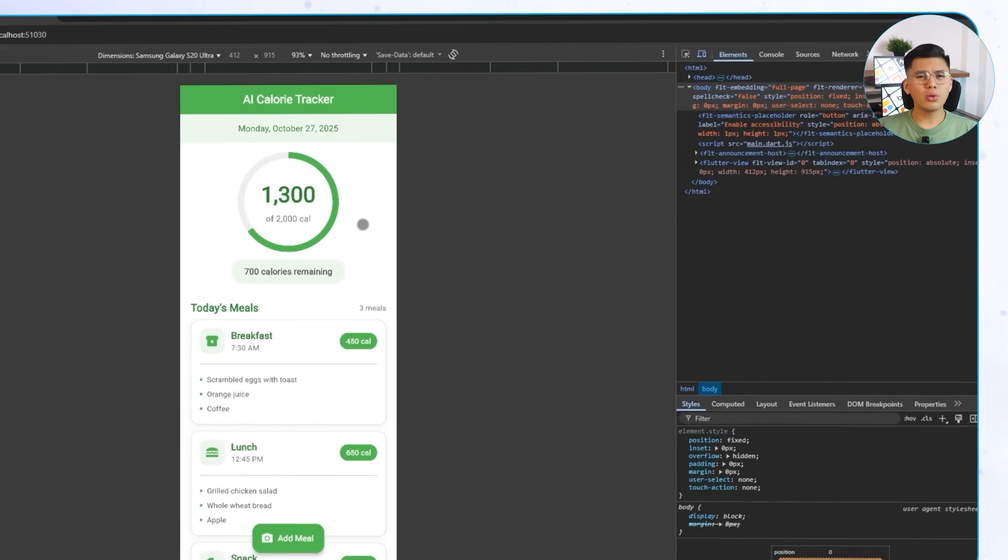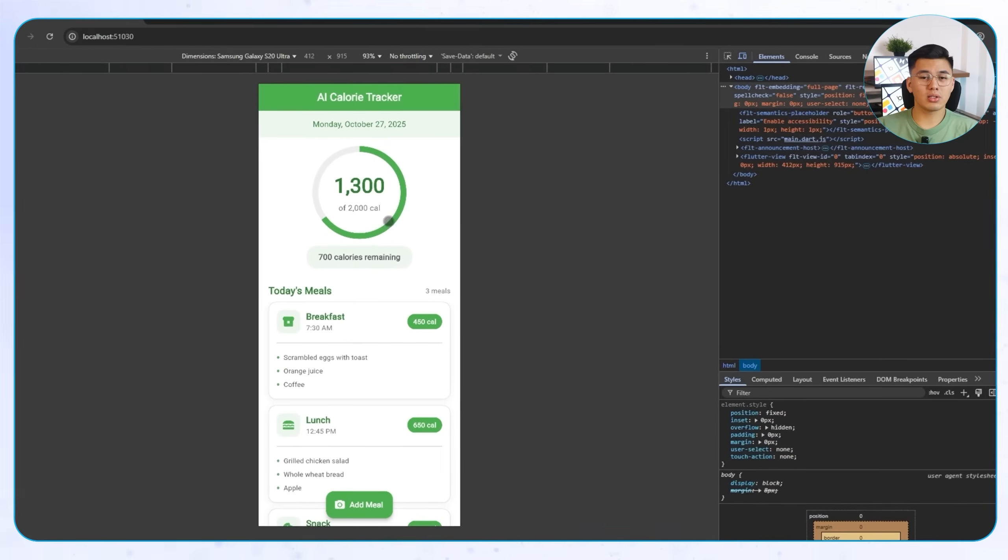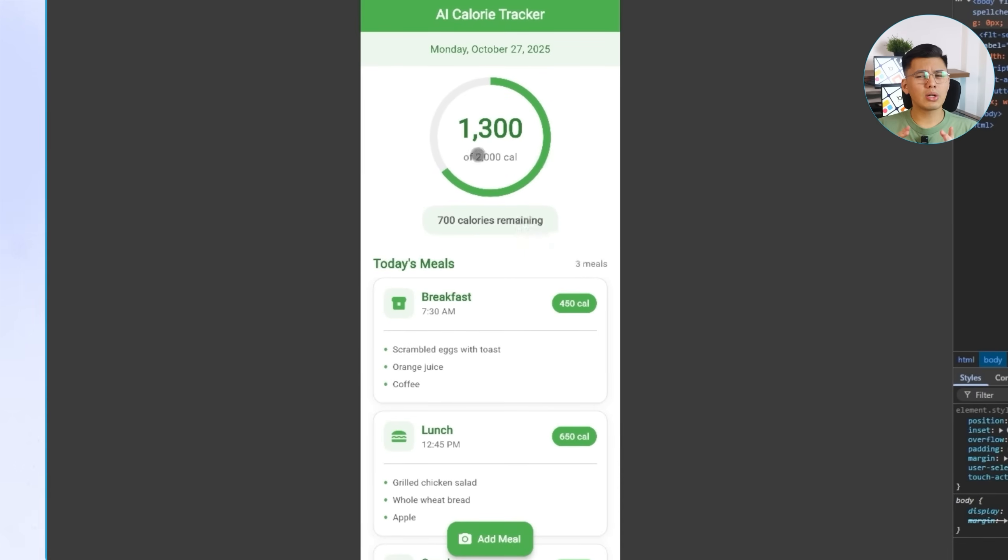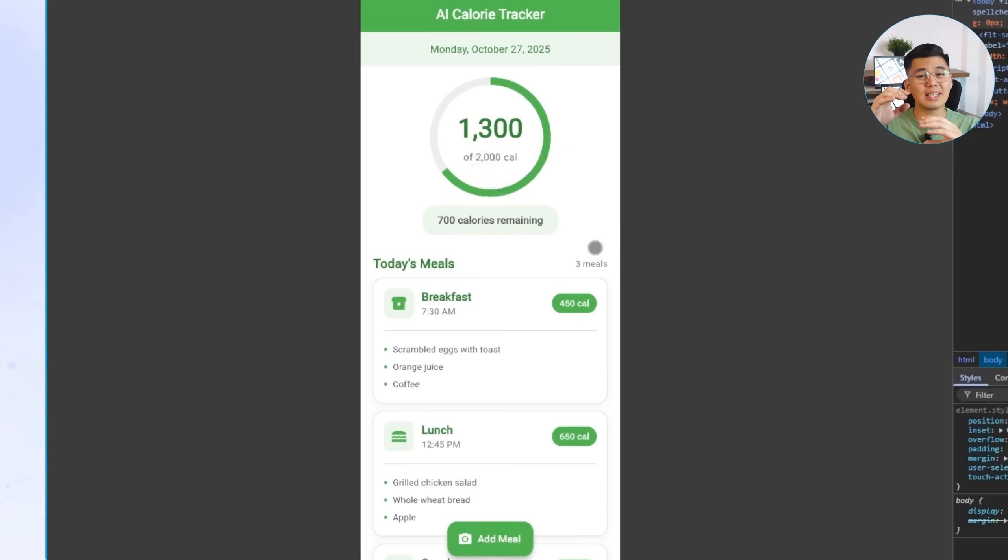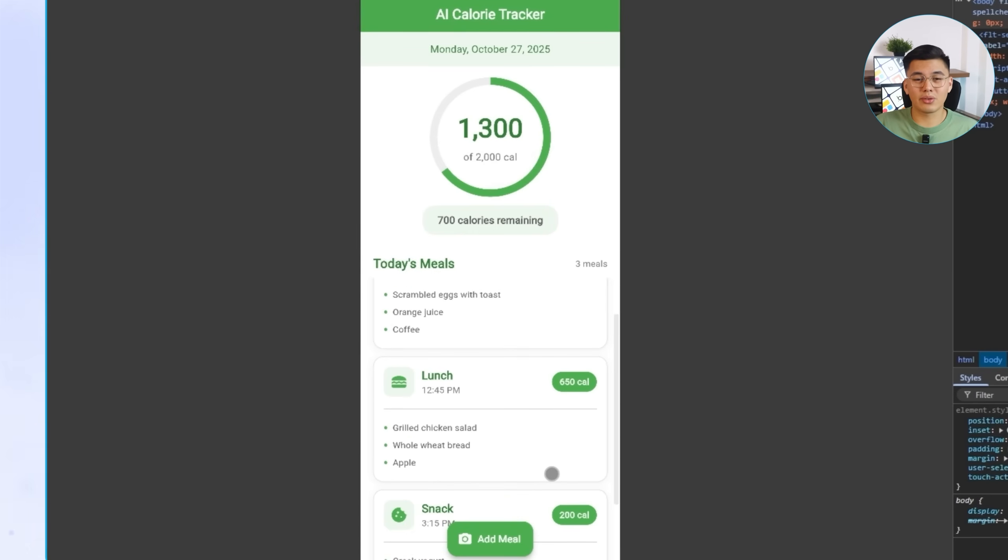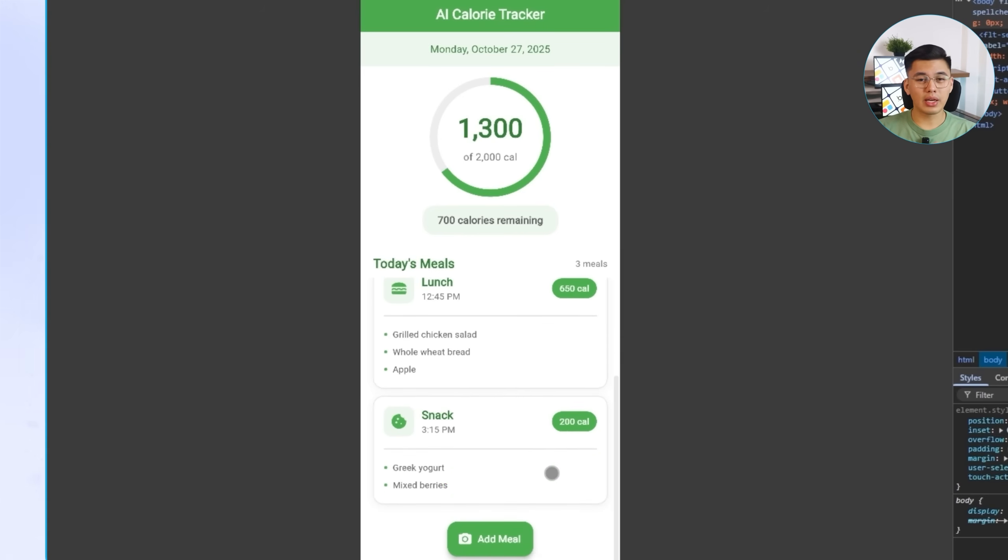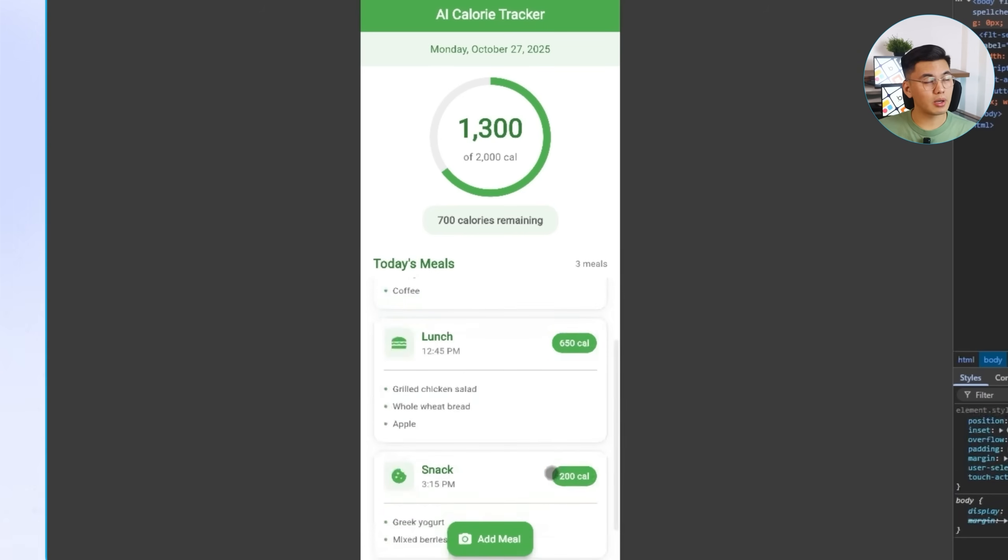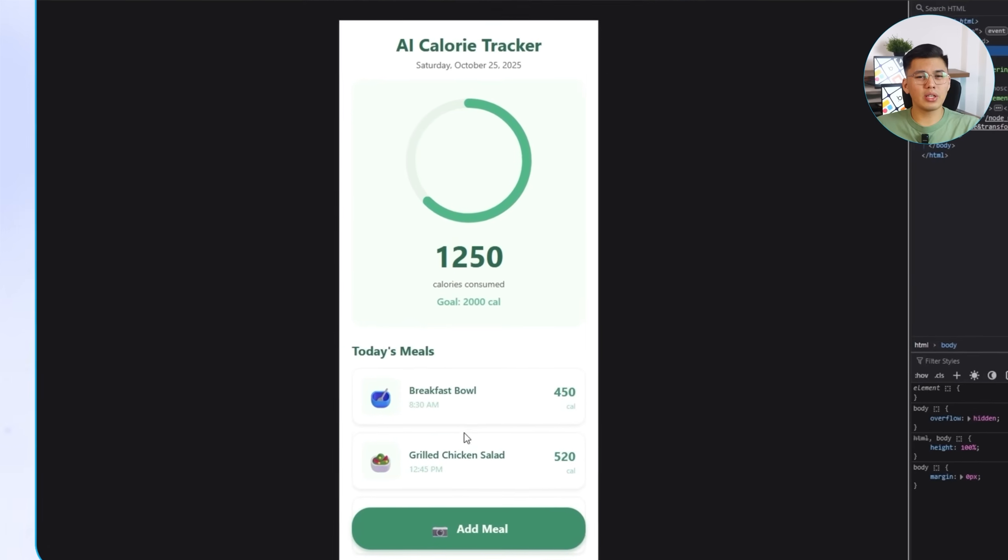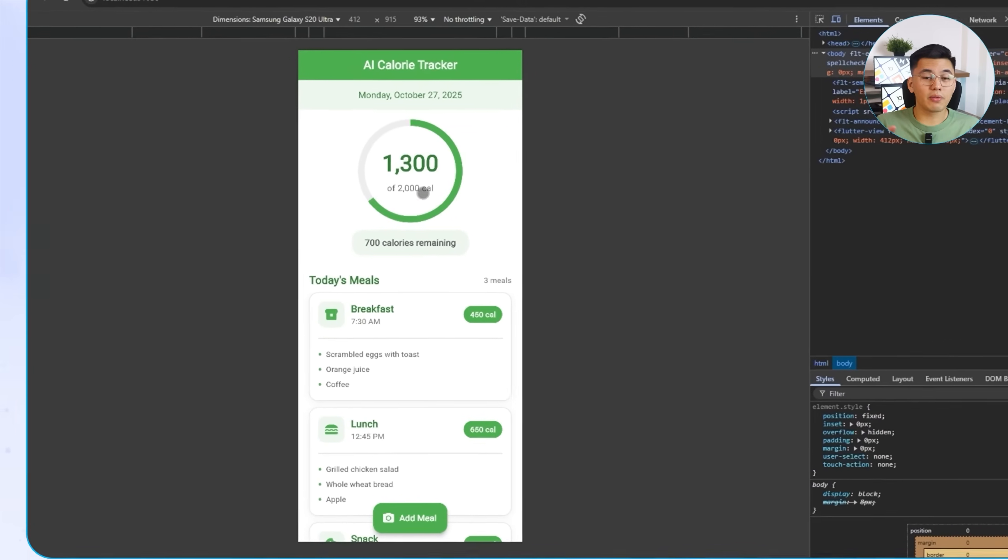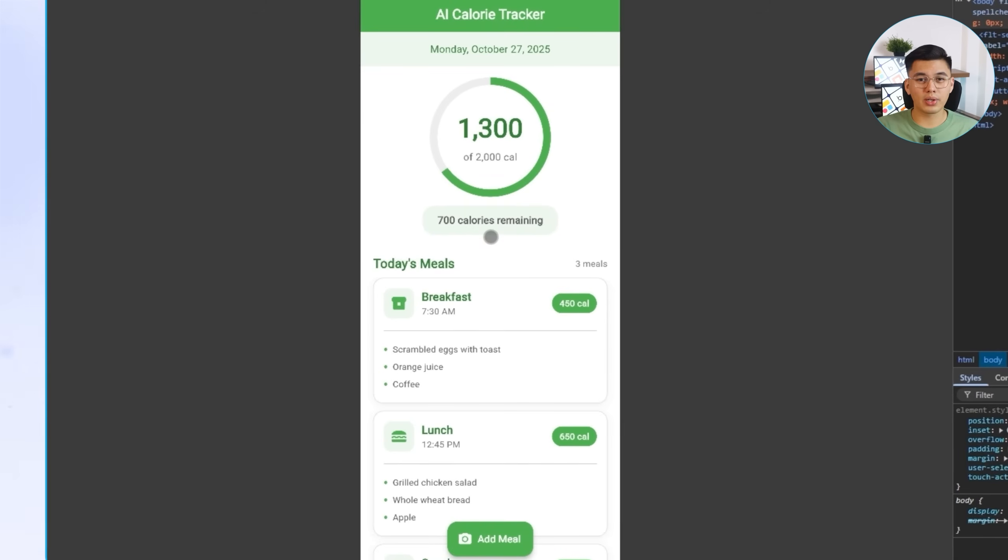In the Flutter version, you'll notice the overall layout matches the React one perfectly. Same components, same order. But there's a clear difference in how it's presented. Flutter's built-in material design gives everything a cleaner, more consistent look straight away. The text, spacing, and circular tracker all look naturally balanced without any extra adjustments.